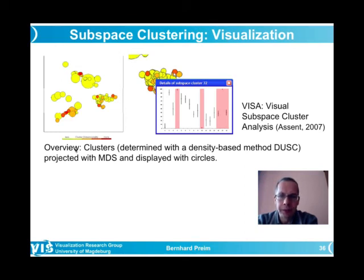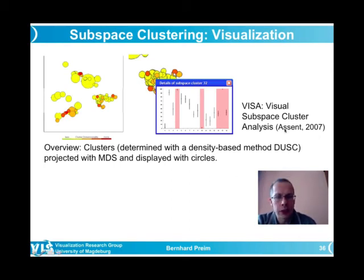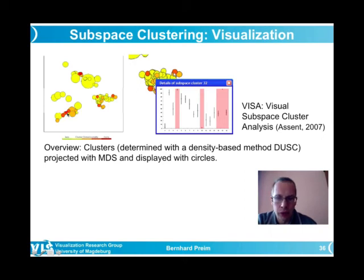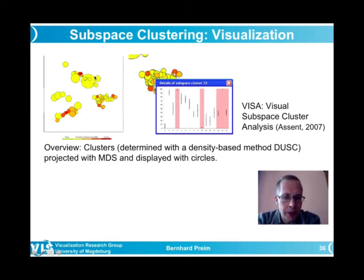The VISA (Visual Subspace Cluster Analysis) approach from Ira Assent and colleagues shows subspaces as circles in a 2D MDS layout. Circles are color-coded by number of dimensions: yellow for fewer, red for more. The size of the circle indicates the number of objects in the cluster. Partially overlapping circles represent overlapping clusters, giving an immediate overview of cluster composition.